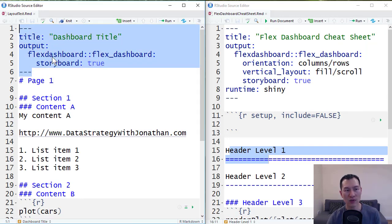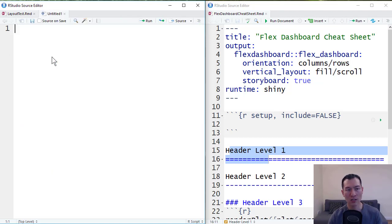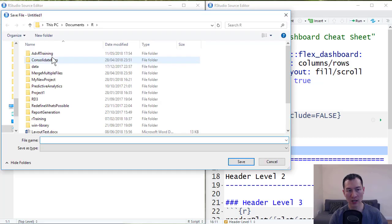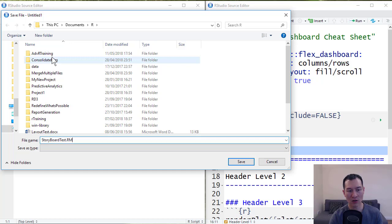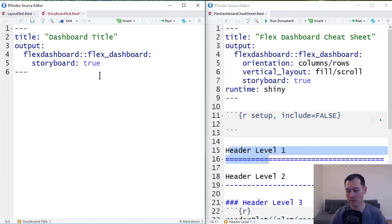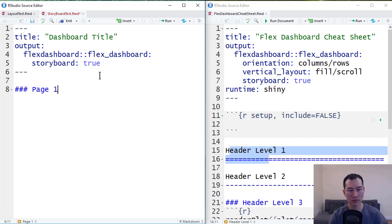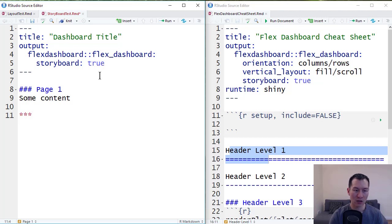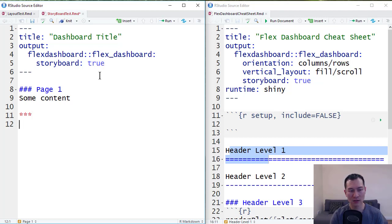So let me take this and I'm going to set up another quick little dashboard here. Let's save this as storyboard test dot rmd. Paste this in here. And header level threes. This is say page one. Some content. Storyboards have something unique. As when you add this markdown item, which is usually for a horizontal line. We can add some comments here.